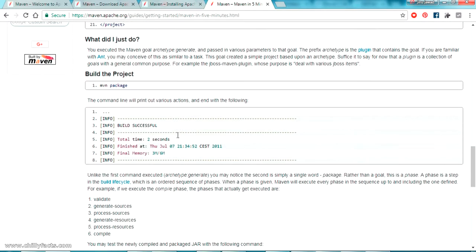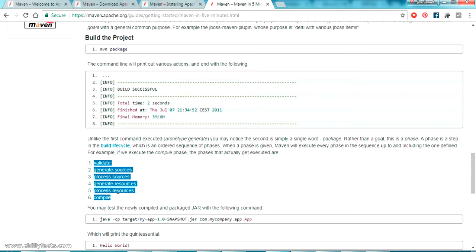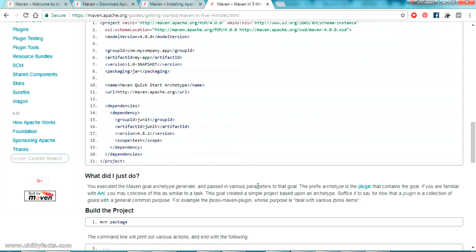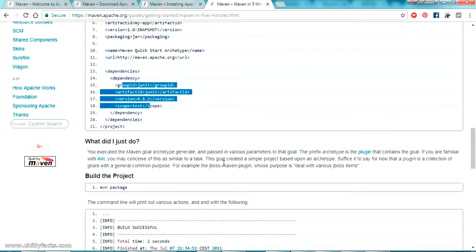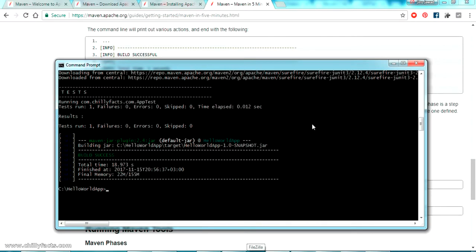According to the documentation, when you run 'mvn package' there are six processes running in the background: validate, generate-sources, process-sources, generate-resources, process-resources, and compile. It creates the final JAR file, runs all unit test cases, and compiles every class in the project. In our case there is only one class, but for larger projects this build and package step is very useful as it compiles all classes and runs tests, showing any errors.